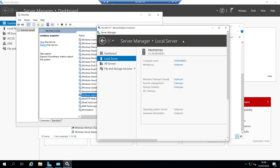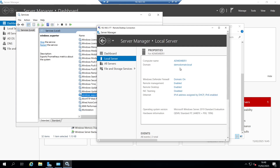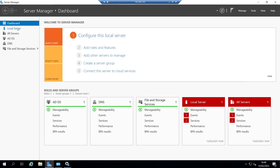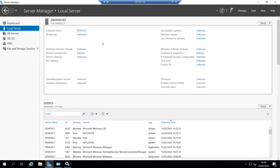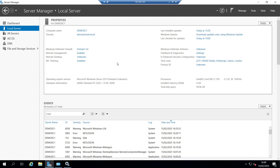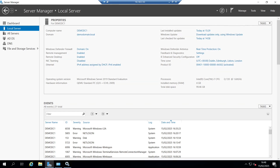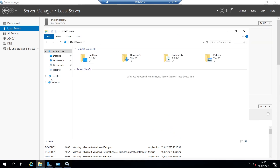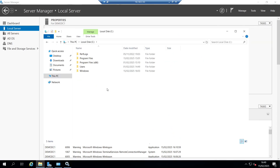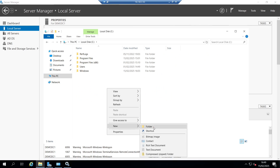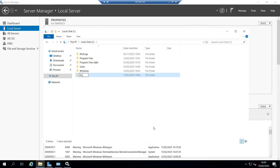Our local server is on demo domain dot local, as is this machine. I'm not going to go through Active Directory setup — there's plenty of information out there about how to do that. We are a member server on the domain controller. What you need to do is create a share, so we're going to the root of our C drive and creating a folder.